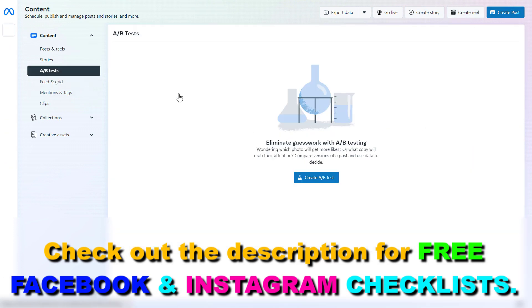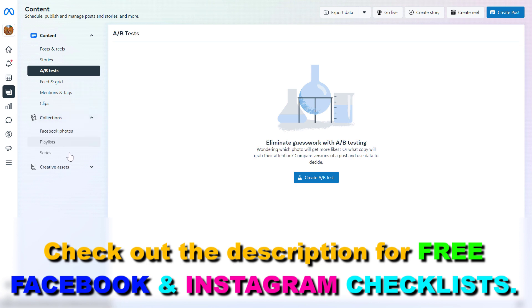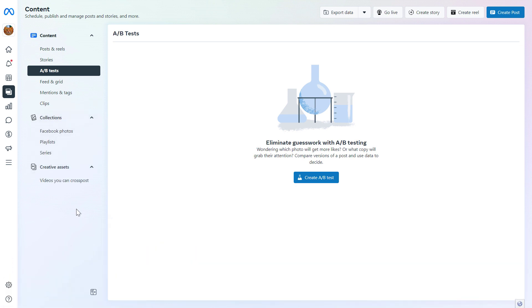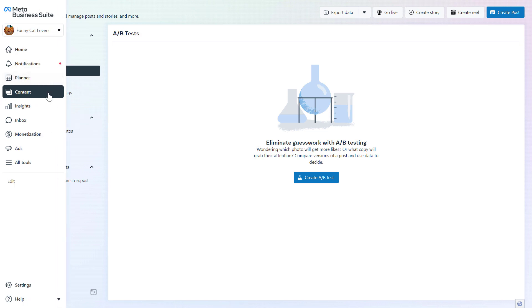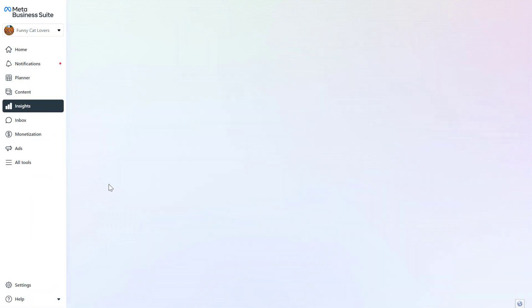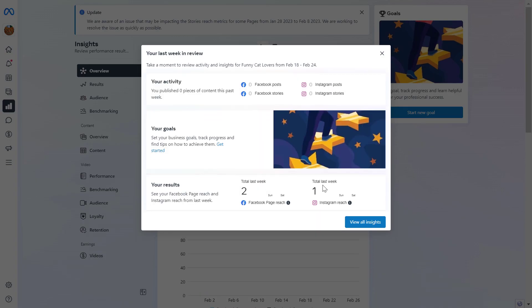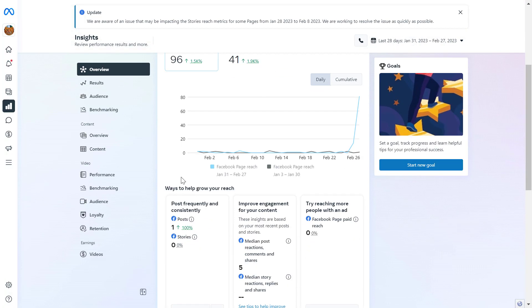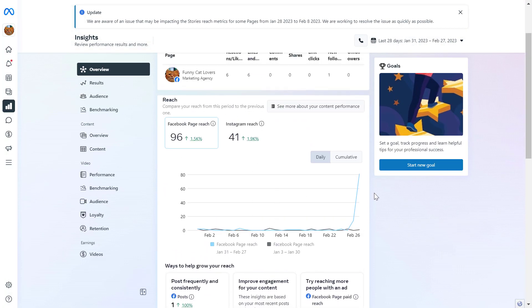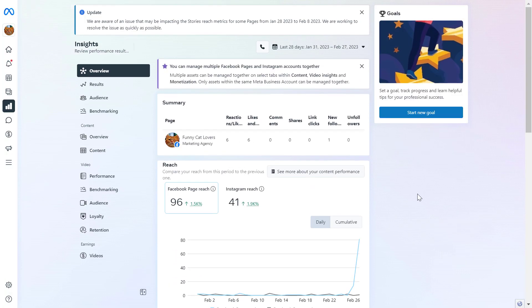You can also create A/B tests and many other things here. I have tutorials on all of these Meta Business Suite features if you want to learn more. You can also check out the insights of your Facebook pages in the insights tab and see detailed statistics.